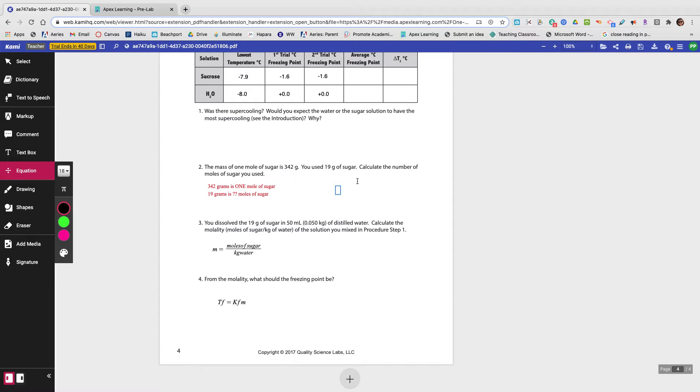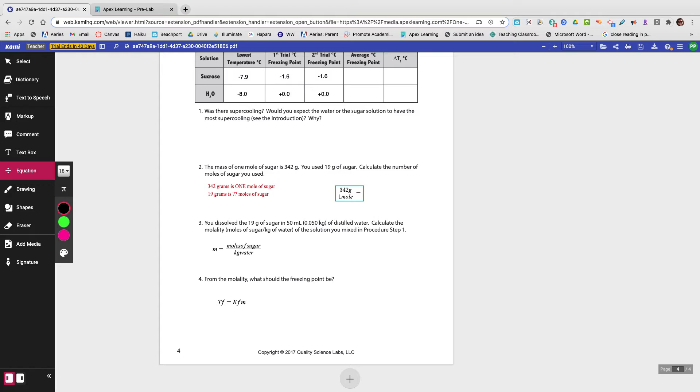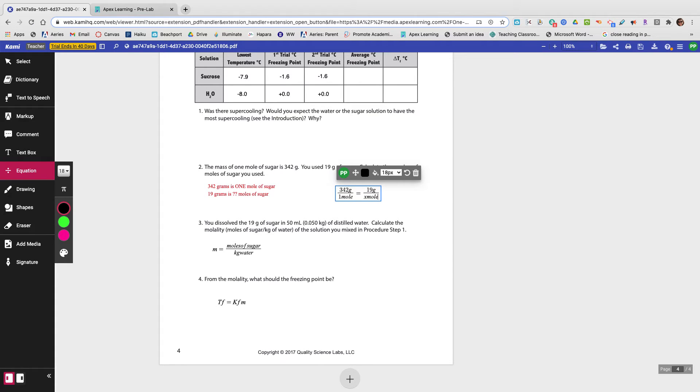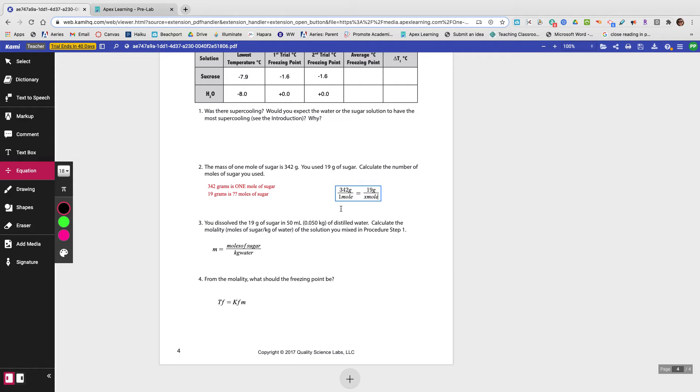You could say 342 grams is one mole. 19 grams is x moles. And you would solve for x in this scenario. You would just cross multiply.